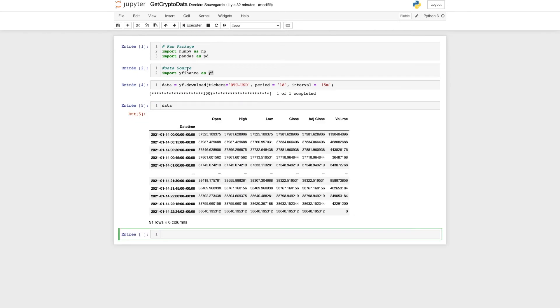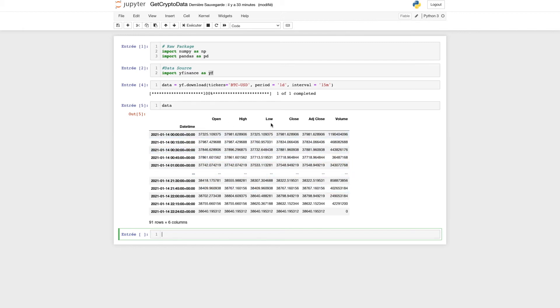Now if you print the data, you'll see your Bitcoin data: the open price, the high price of the day, the low price, the closing price, the adjusted close, plus the volume, at 15-minute intervals.